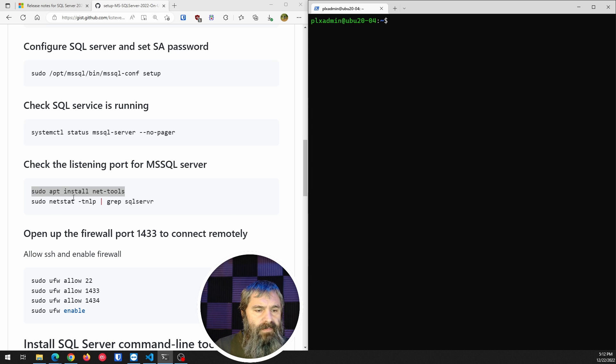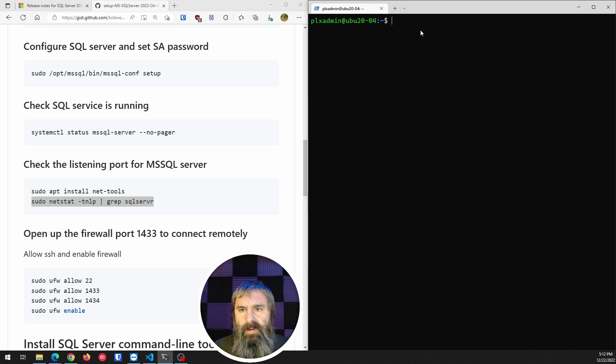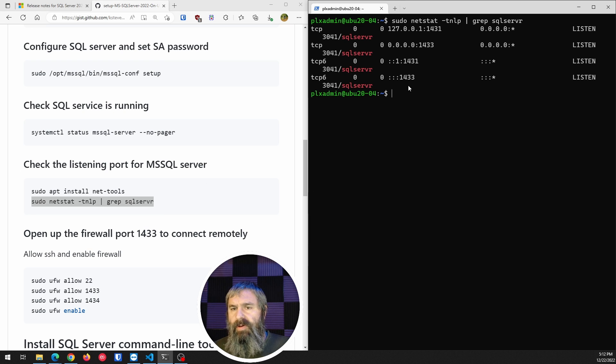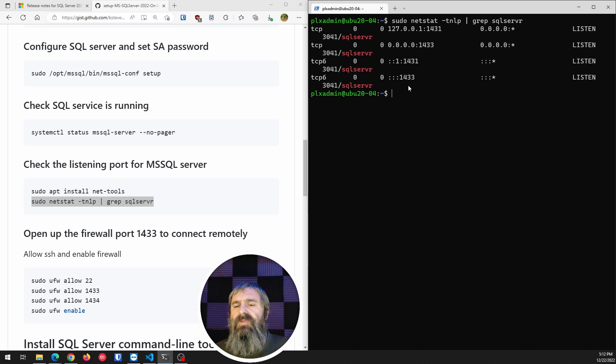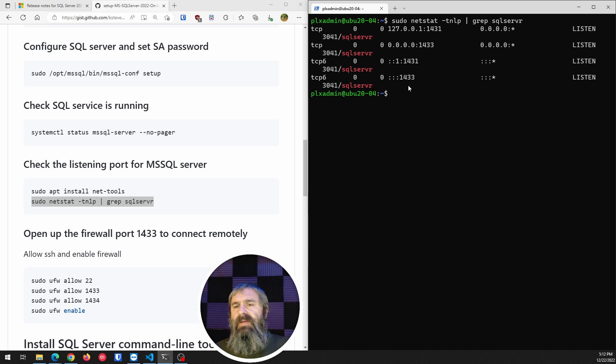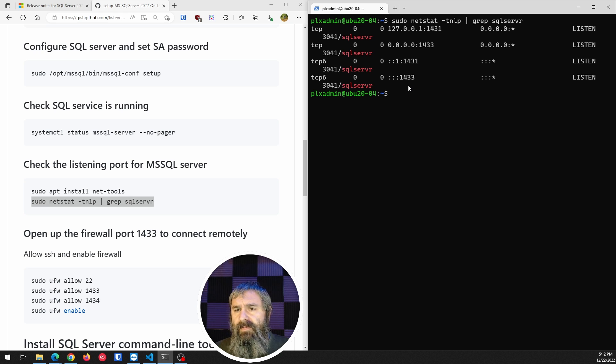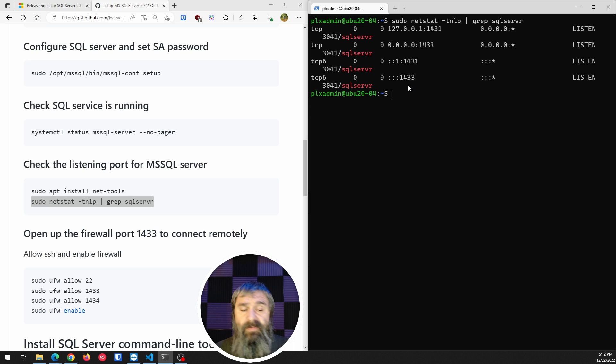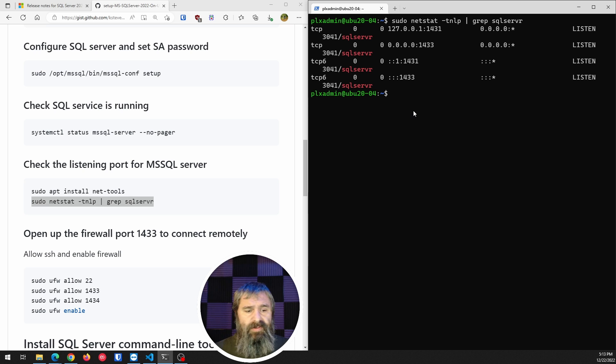And then if you go here and I put this other command, you're going to notice what it's showing you is the ports and everything that SQL Server is listening on. So you have that 1433, which is your standard port for the firewall that you need to open up for a firewall, which is what we're going to do next.